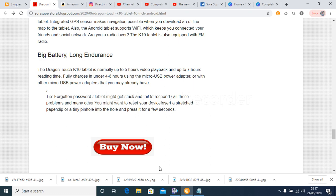Tip. Forgotten password, tablet might get stuck and fail to respond. All these problems and many others, you might want to reset your device.